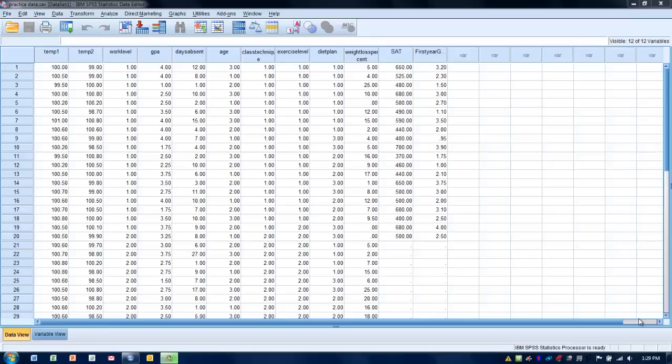This video will cover the performance of a factorial ANOVA, a situation in which we might be comparing three or more groups of scores on two separate independent variables or two separate types of treatments.